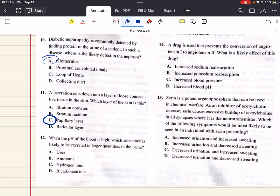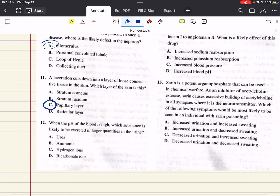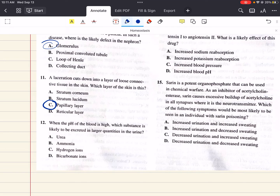Question 12 says: when the pH of the blood is high, which substance is likely to be excreted in large quantities in the urine? A says urea, B says ammonia, C says hydrogen ions, D says bicarbonate ions.